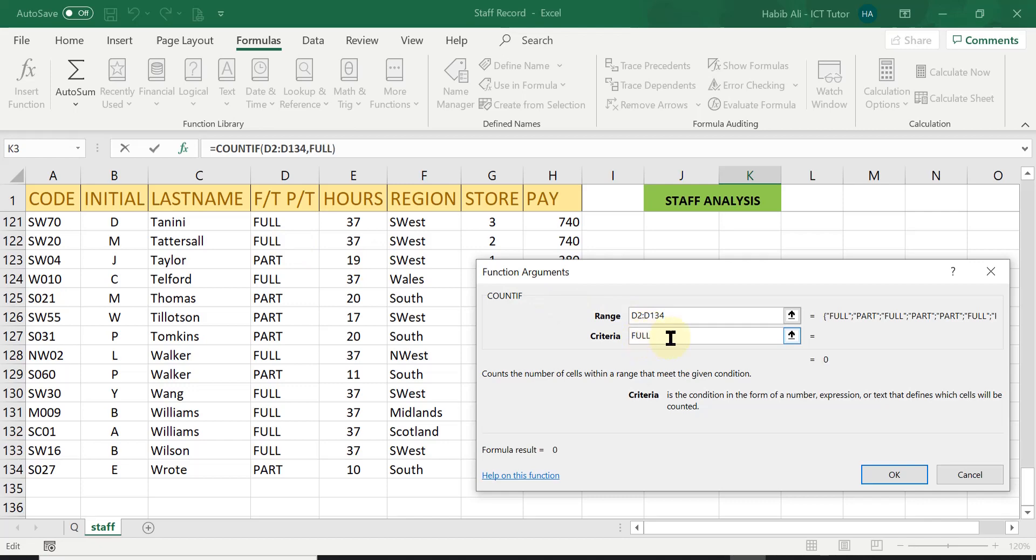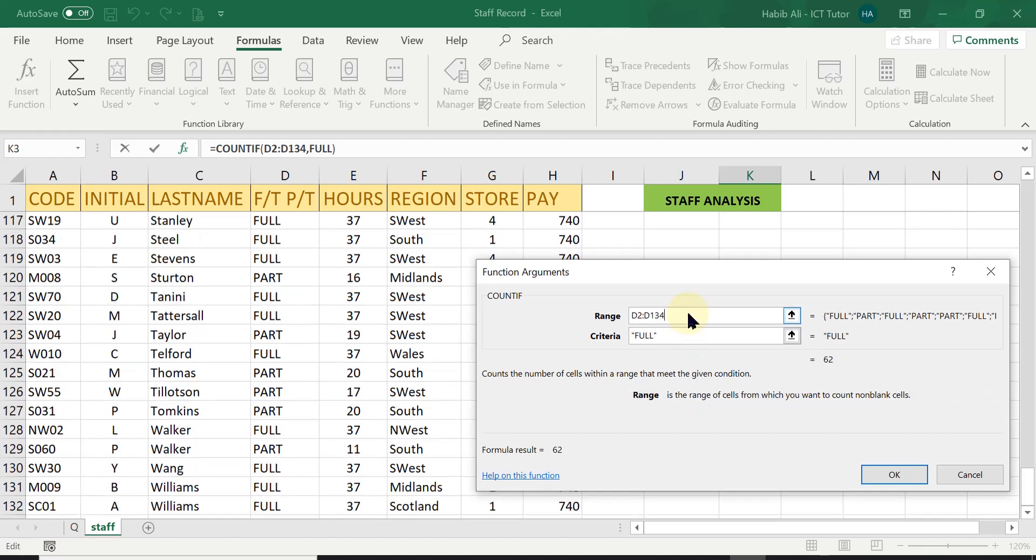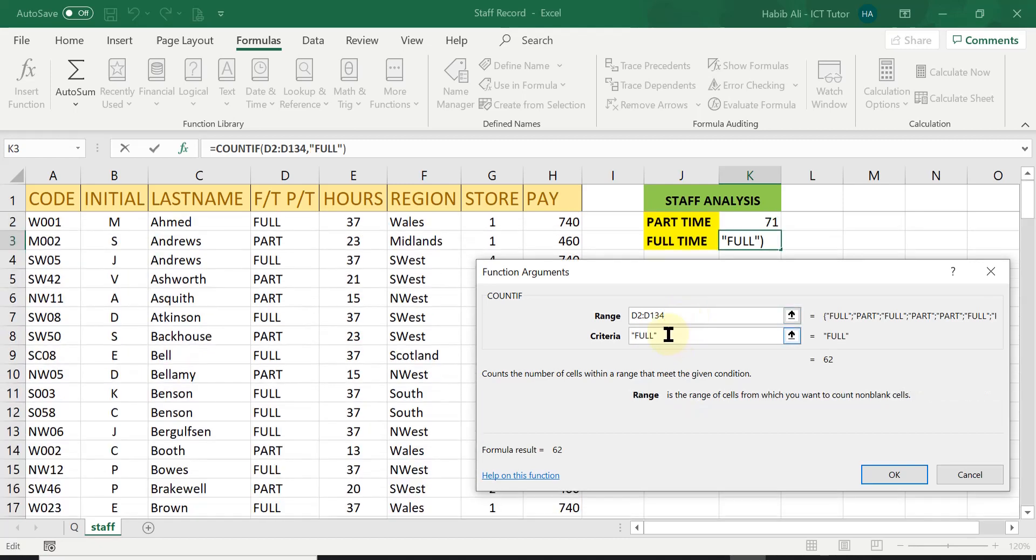But this time again, I don't need to use the quotations. Excel will do that for me automatically. If I just click in the range box, you can see it puts in the quotations for me. I don't need to type any of that. So it does save me a lot of time.